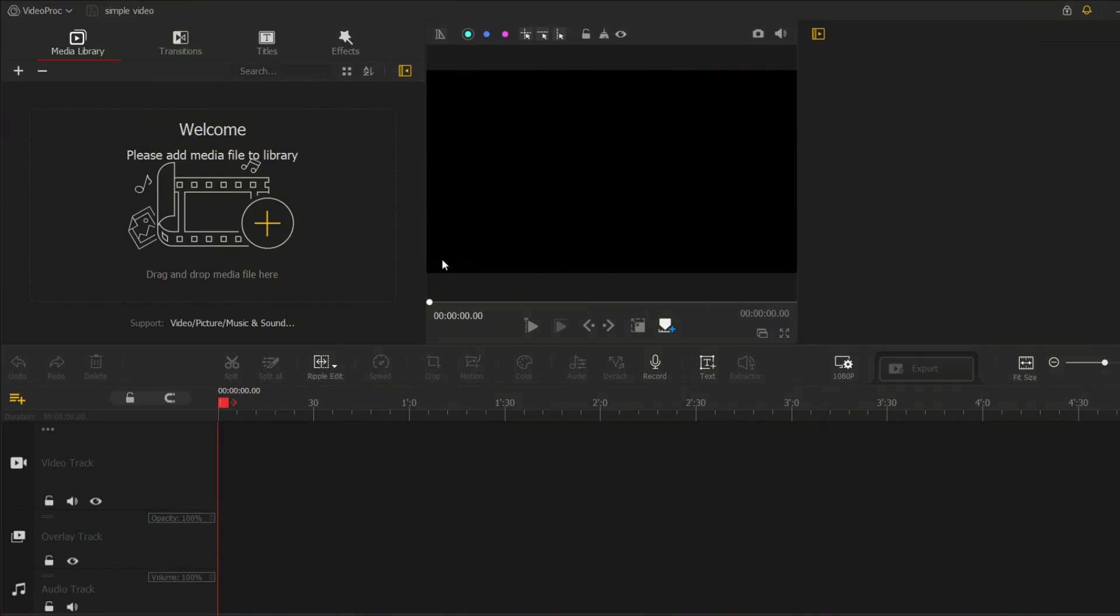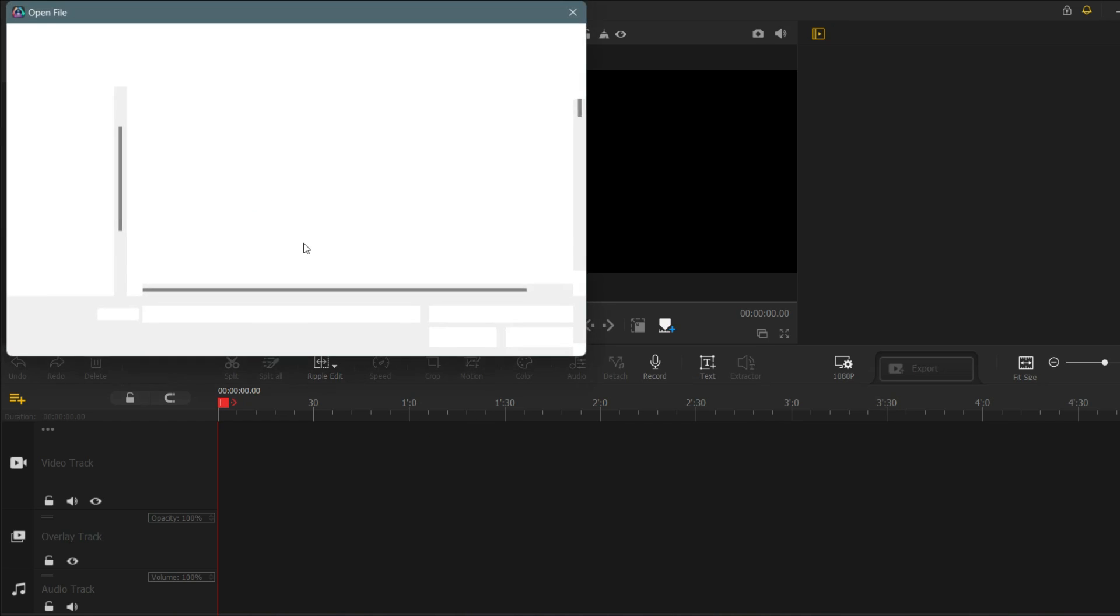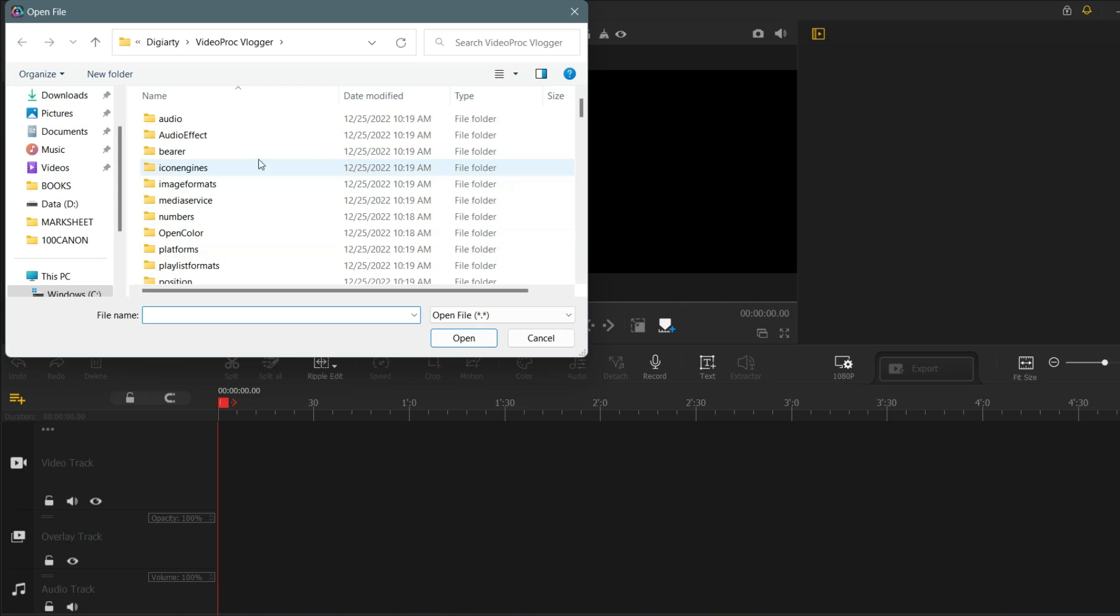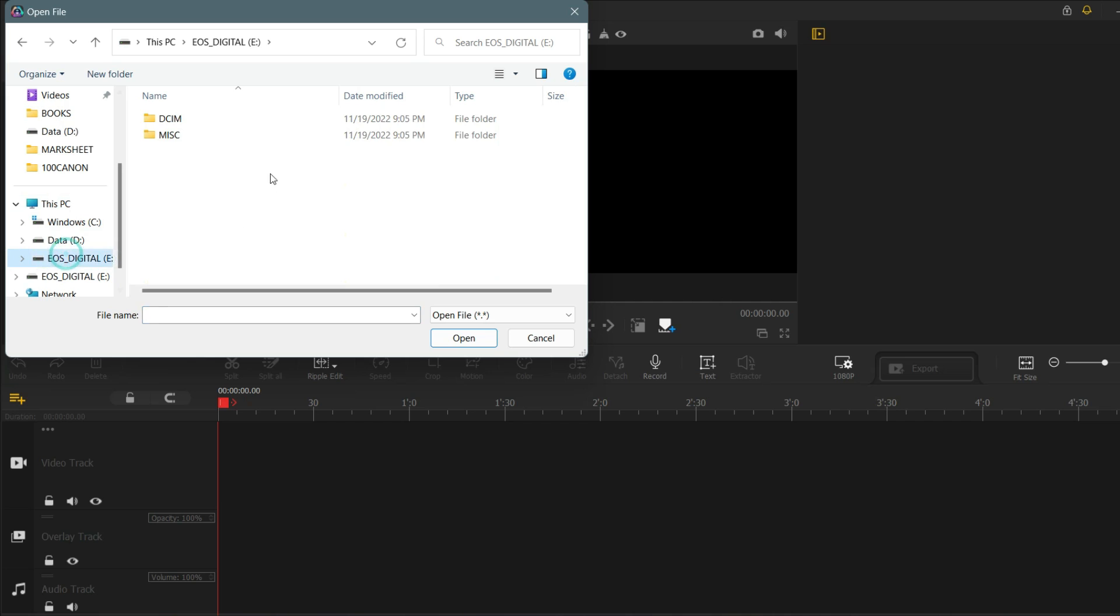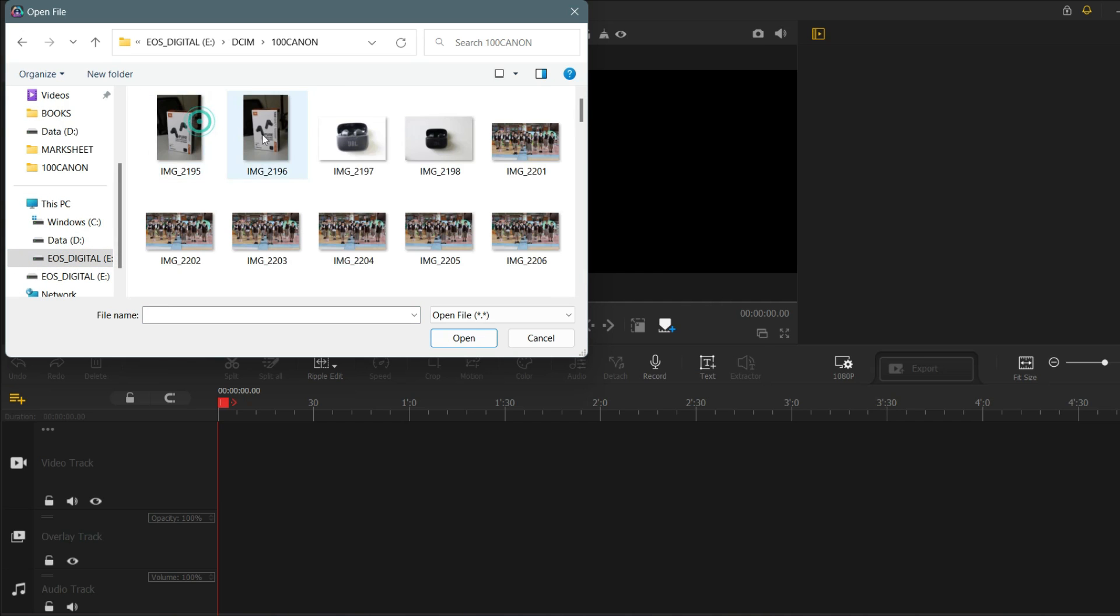I'm going to show you how to use VideoProc vlogger to create a simple video. First, let's import our media files. To do this, click on the import button on the top menu and select the video and audio files that you want to use.